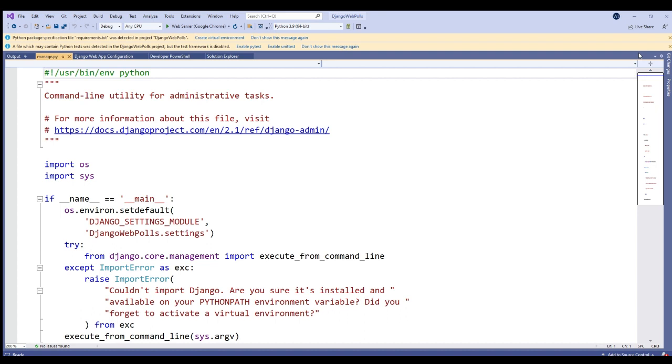And here we are, we've created the shell of our project. Let's go to output, there's no output. Power shell, I think this is the interactive part. And then here shows you the project file structure.